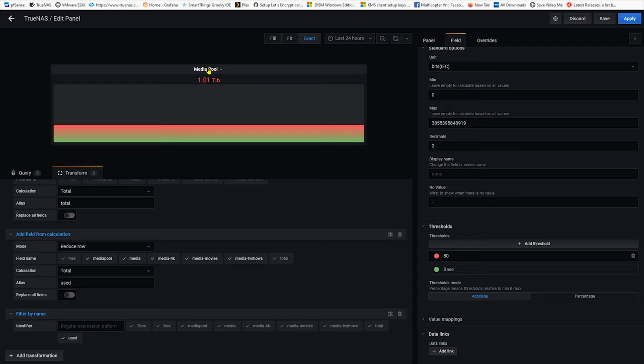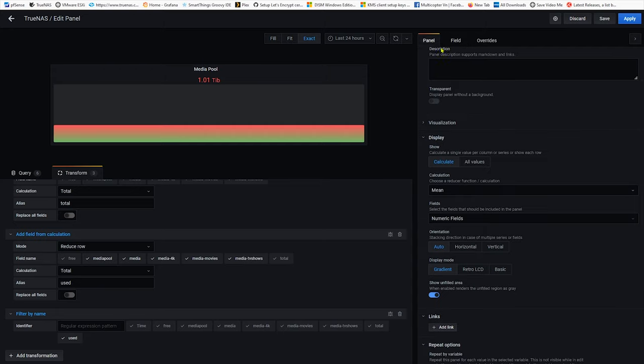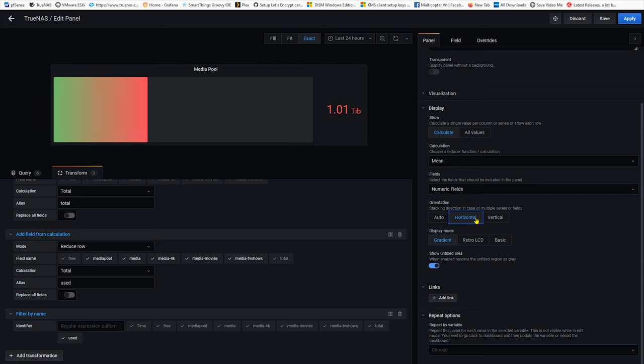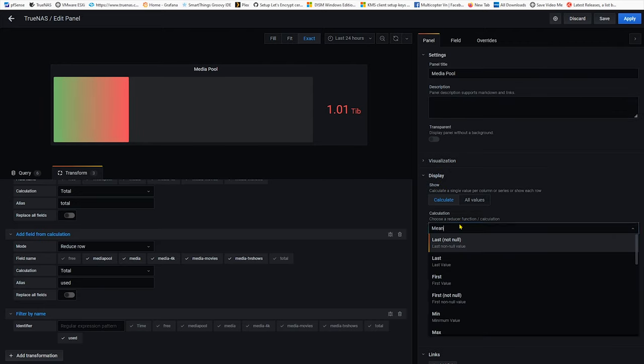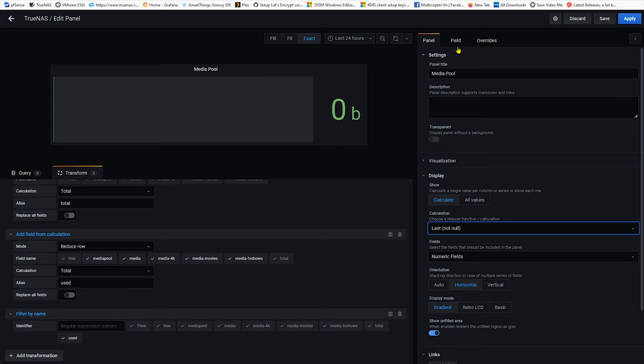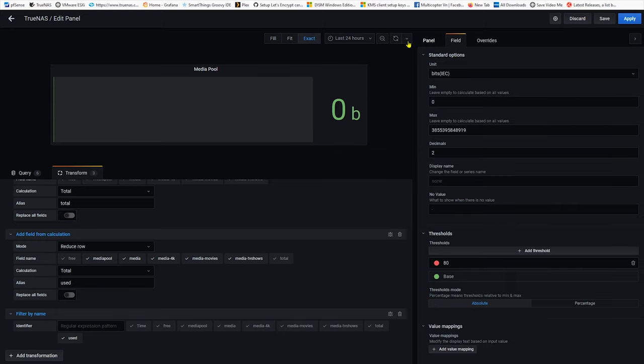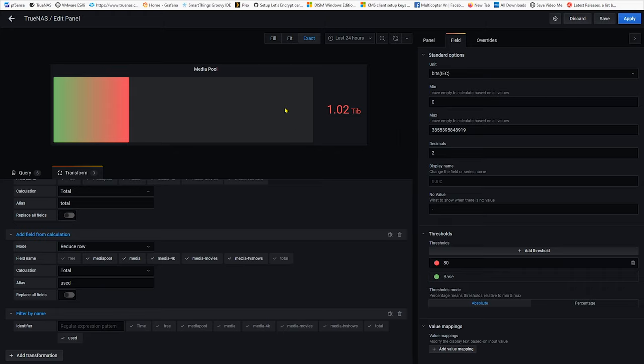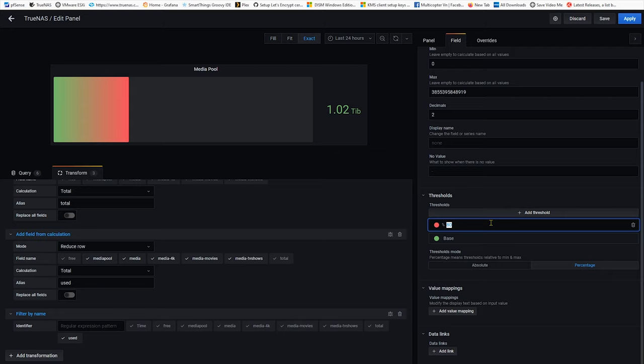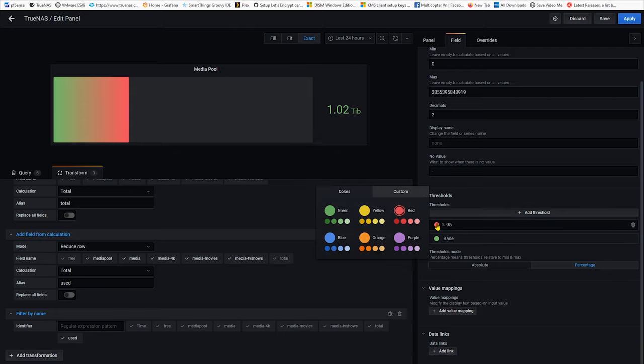I'm gonna turn it into horizontal I prefer it that way. Also the calculation I'm gonna select last if not null. We're gonna refresh it and it's coming back up right away. For percentage this one I'm gonna turn it into 95% so when this one hits roughly about 90% it will turn into red. Turn to the red that looks better and green that's good and that's it.